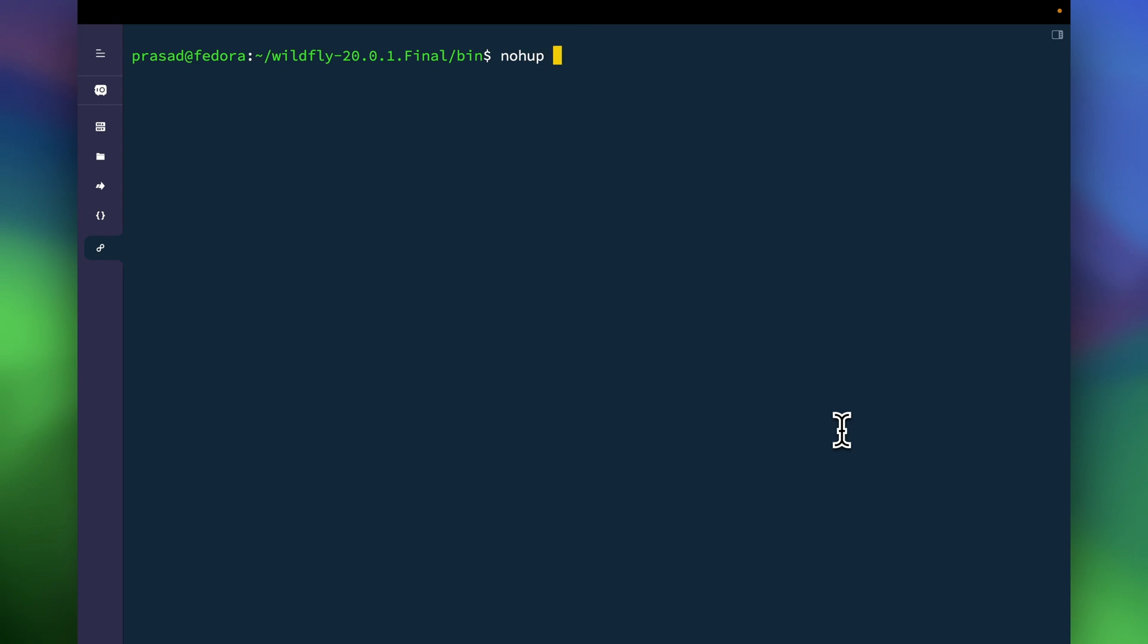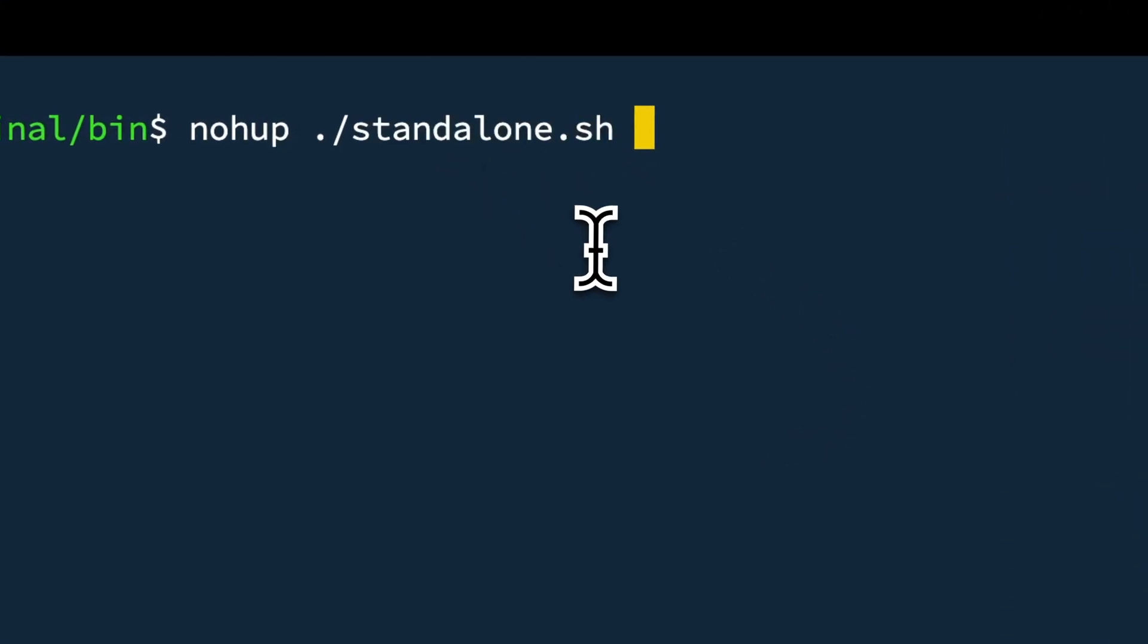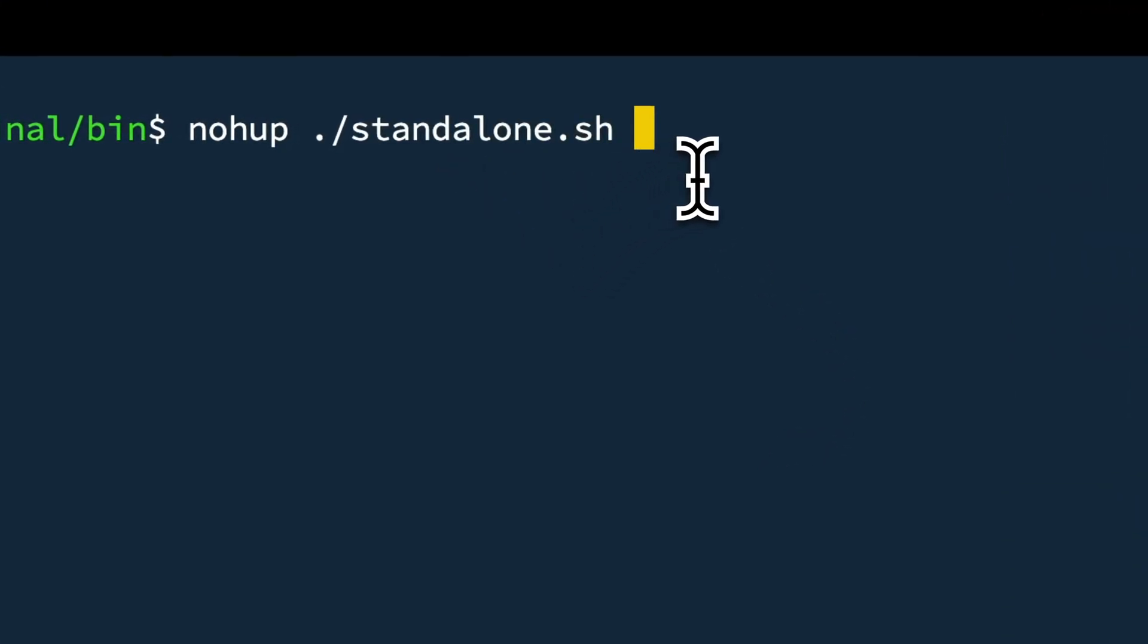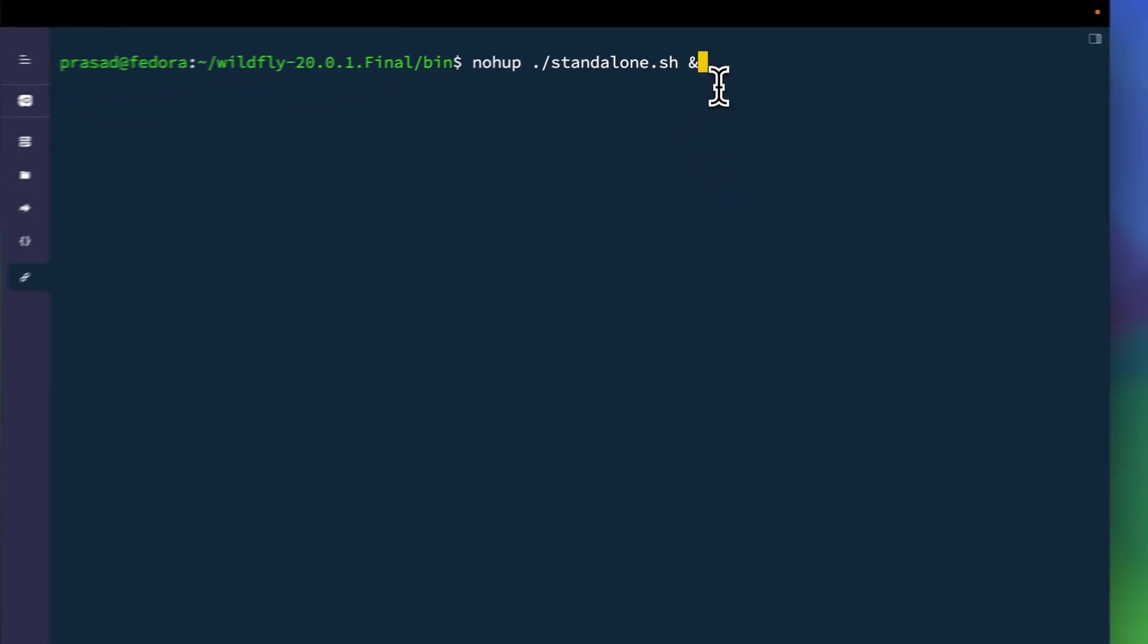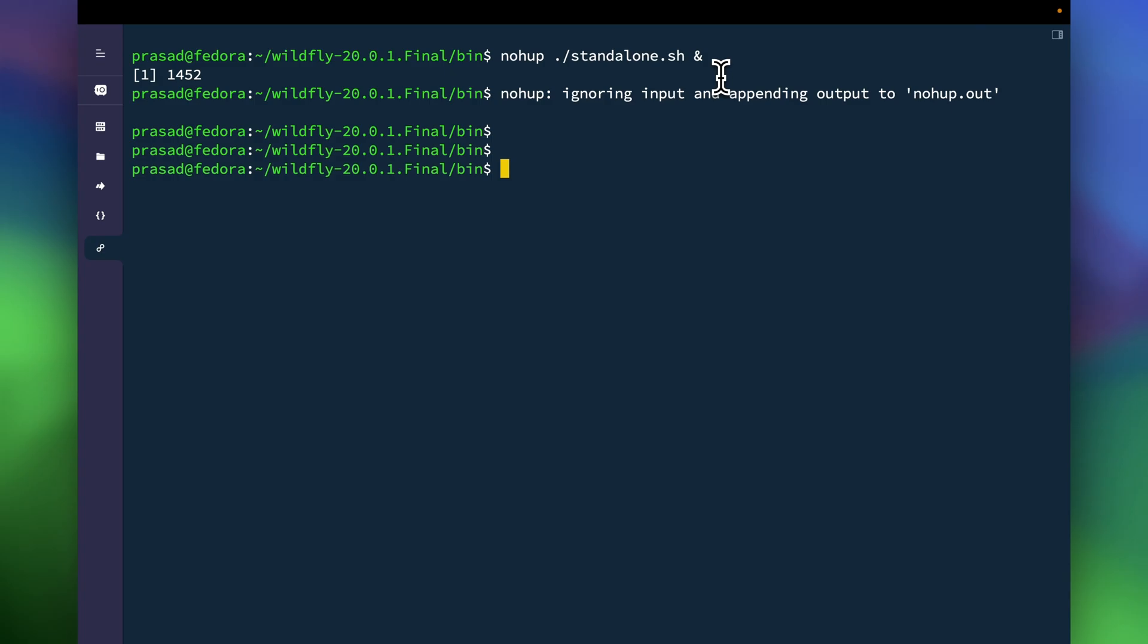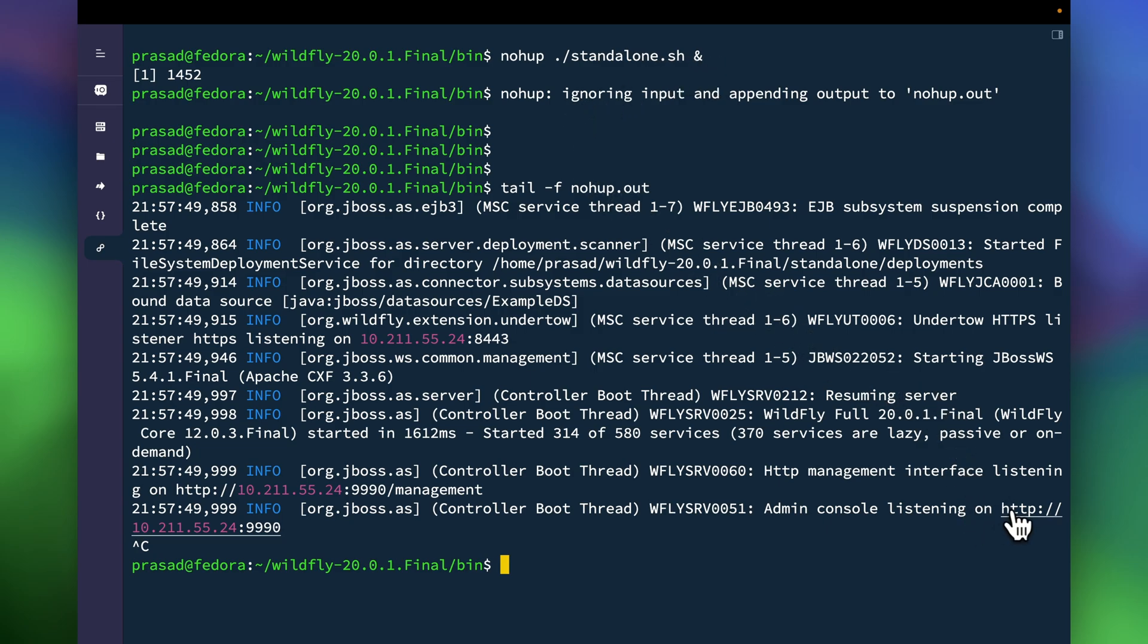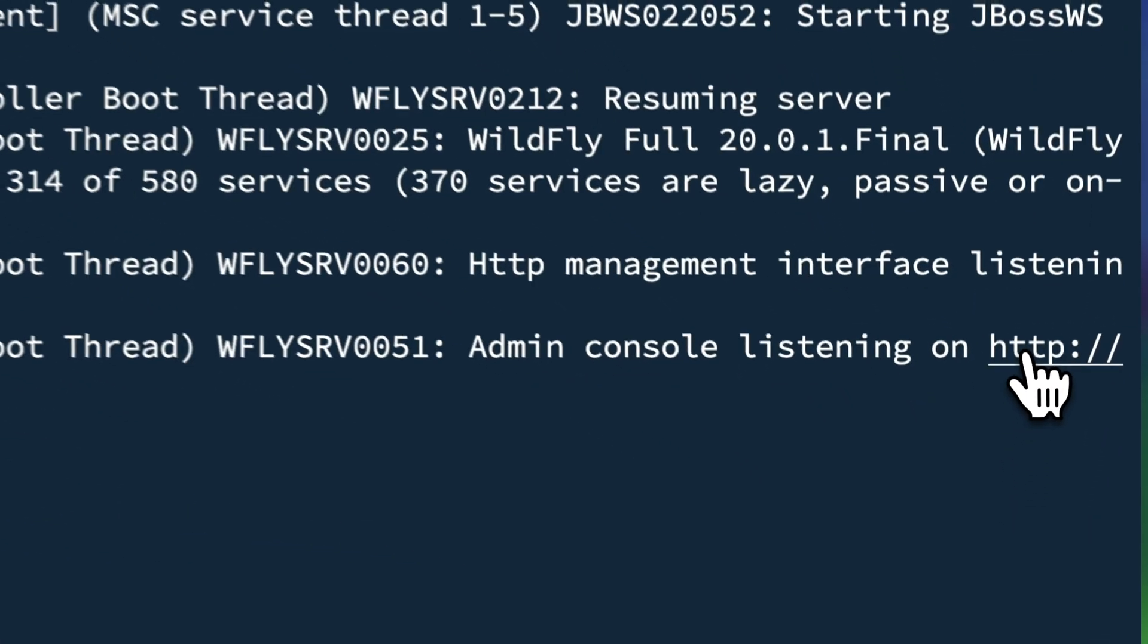Now I am going to start my server. The script for this is standalone.sh. So this is the command to start it: nohup ./standalone.sh ampersand. So I've started it. You can have a look at the nohup.out log as well. I think it's already up.